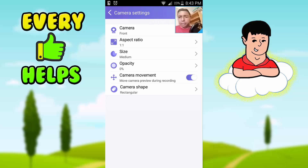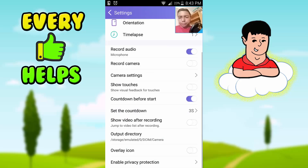What's cool about the face cam is that you can customize it — right here you've got aspect ratio, size, opacity, camera movement, and camera shape. Not many screen recorders have this, guys.